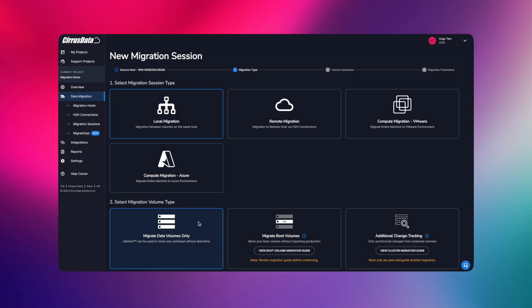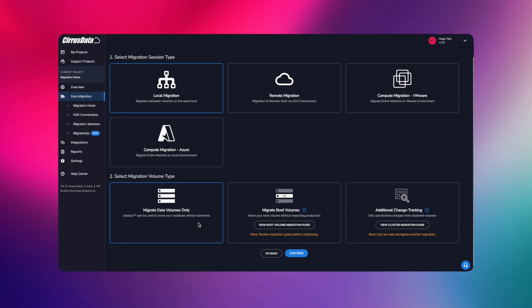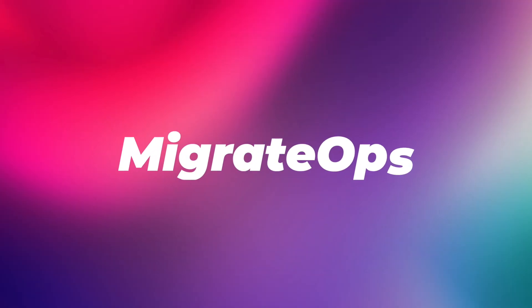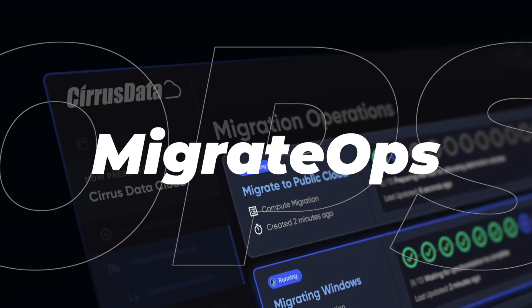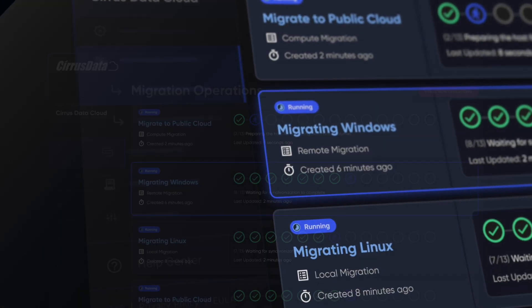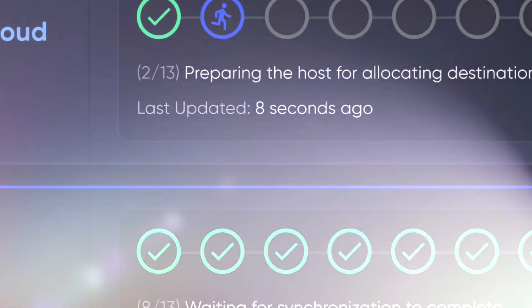But with Cirrus Data's Data Mobility as Code Automation platform, Migrate Ops, we will be able to set up our operation and complete all tasks with just one click.